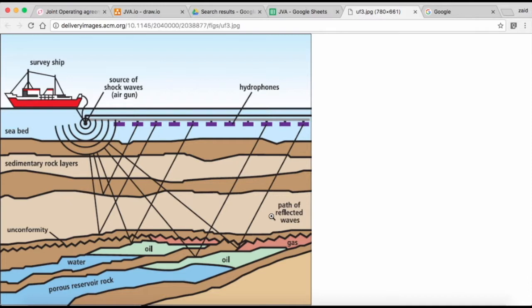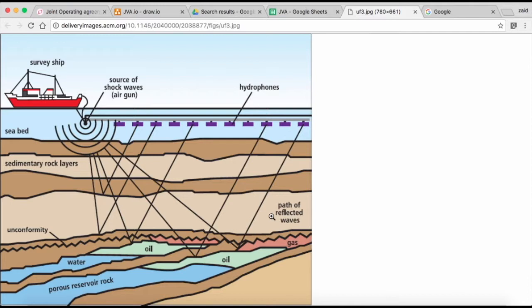For example, Shell will go to BP or some other small companies and say, 'Let's team up. I'll be the operator, meaning I'm going to incur all the expenses. We're going to do all the drilling, excavation, and so on, and we'll just send you a bill every month based on whatever terms we agreed upon.' This is a joint venture, and it is set up to reduce risk. Let me go over to this other screen.